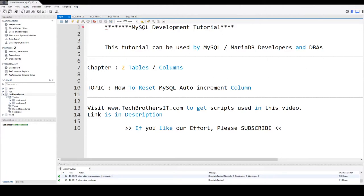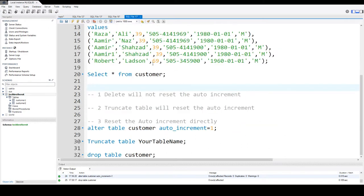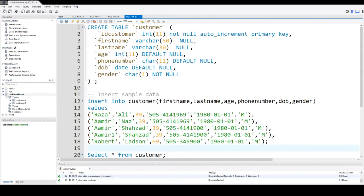Welcome to Tech Brothers with Aamir. In this video, we are going to learn how to reset MySQL auto increment column value. So let's create this table and then we will run different scenarios on that.